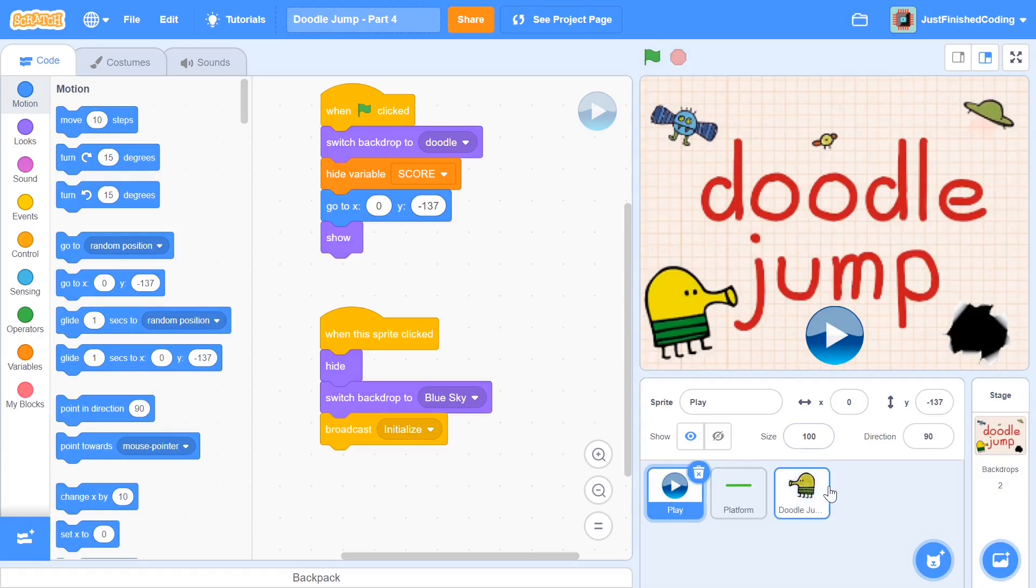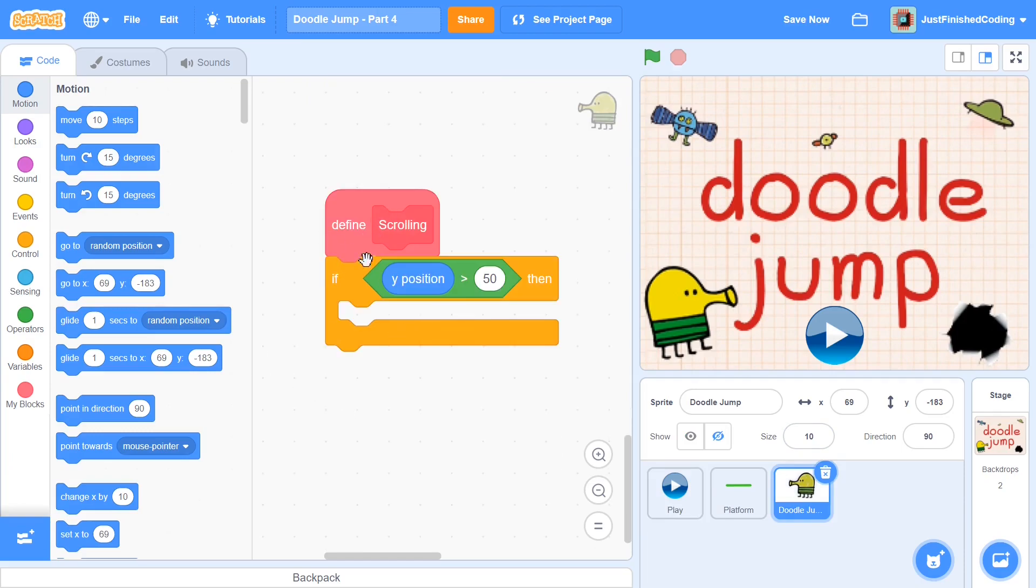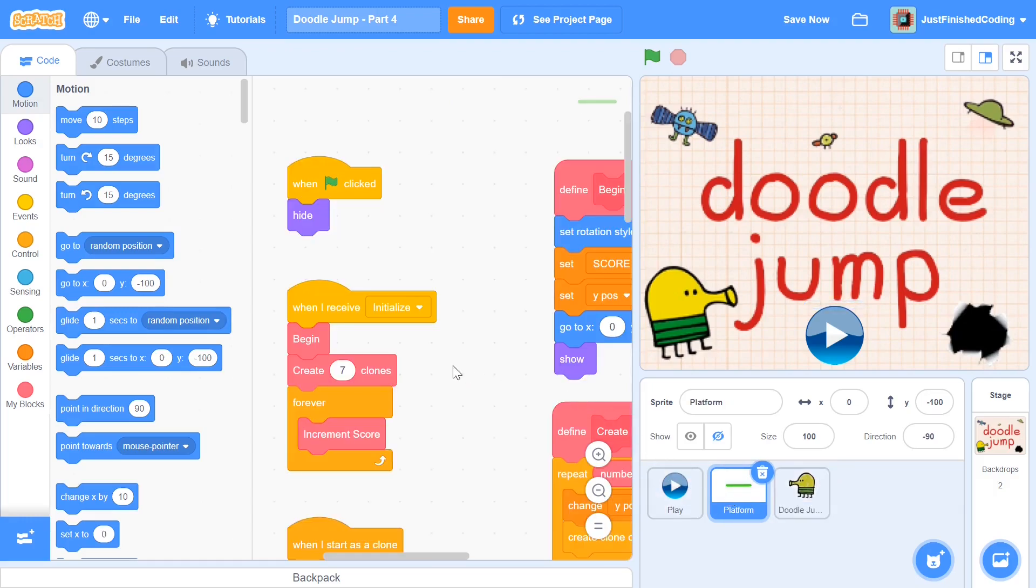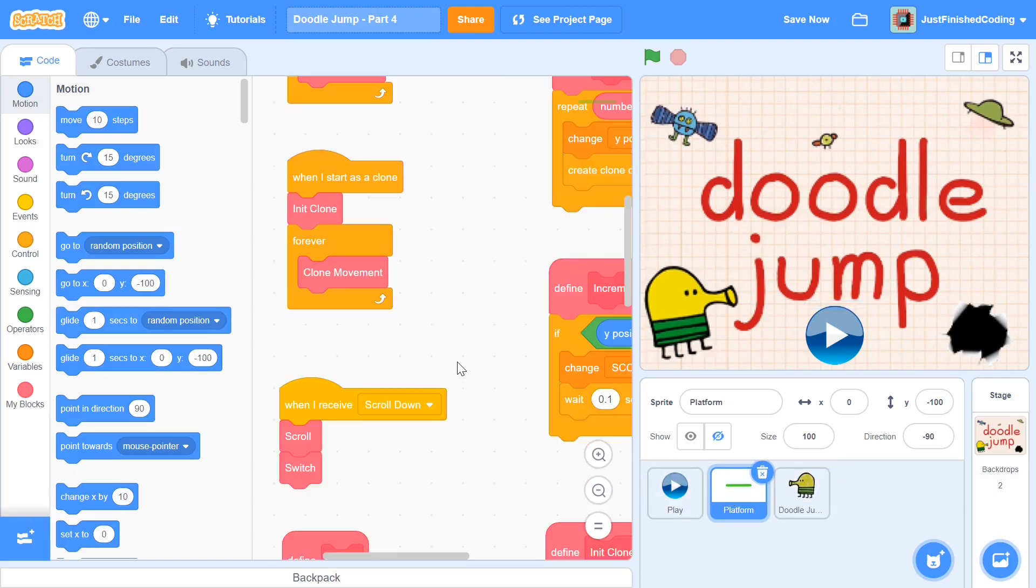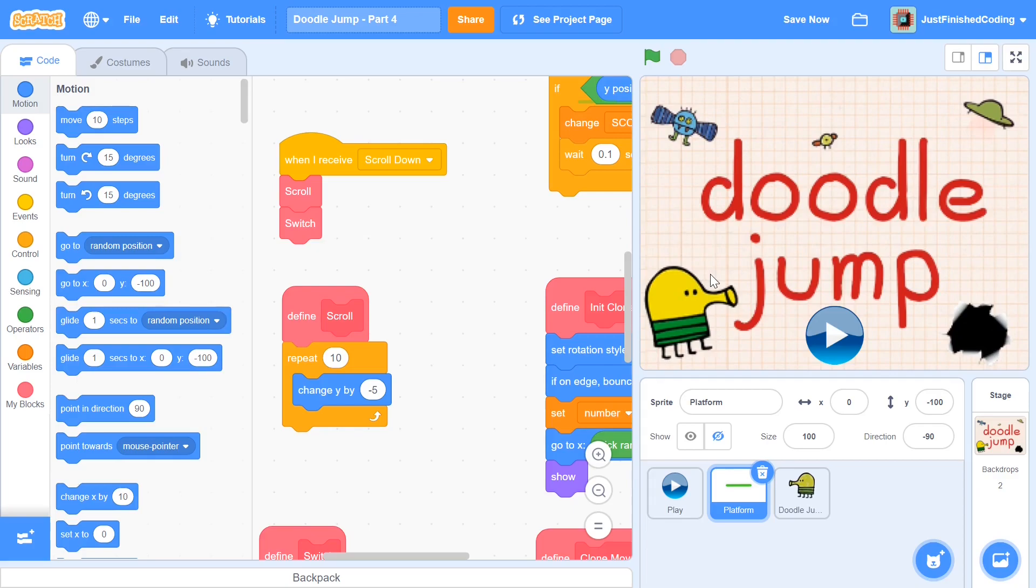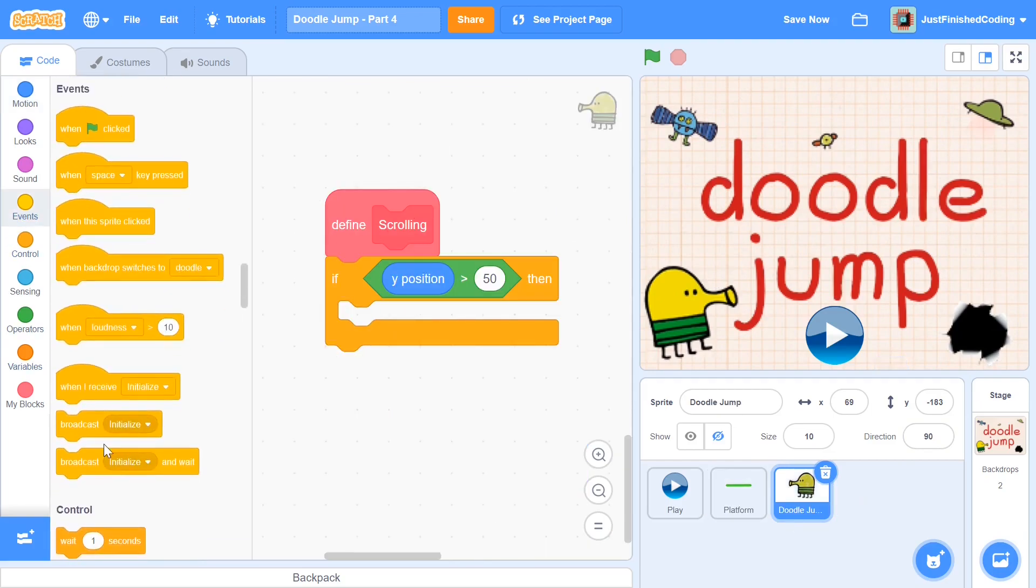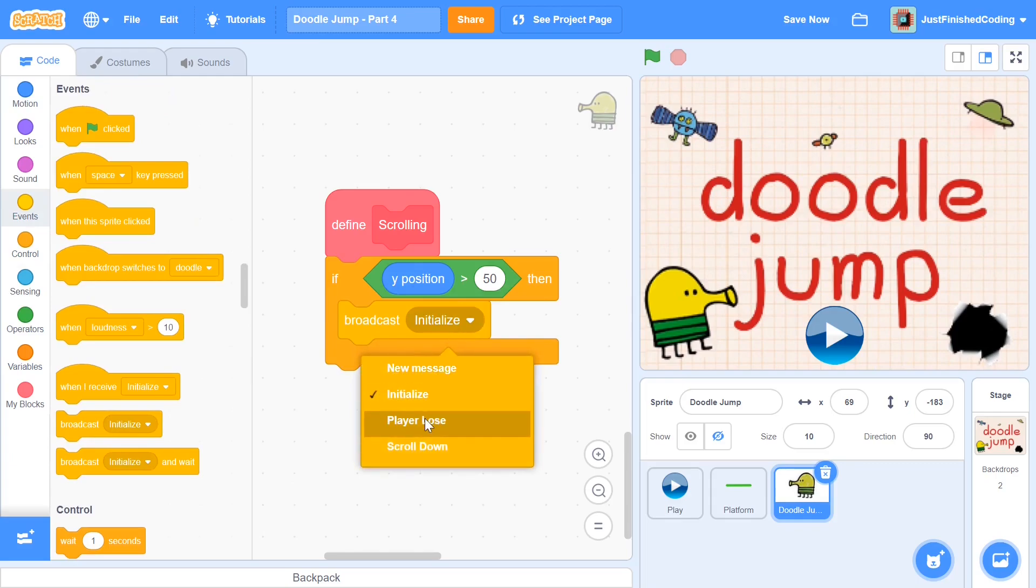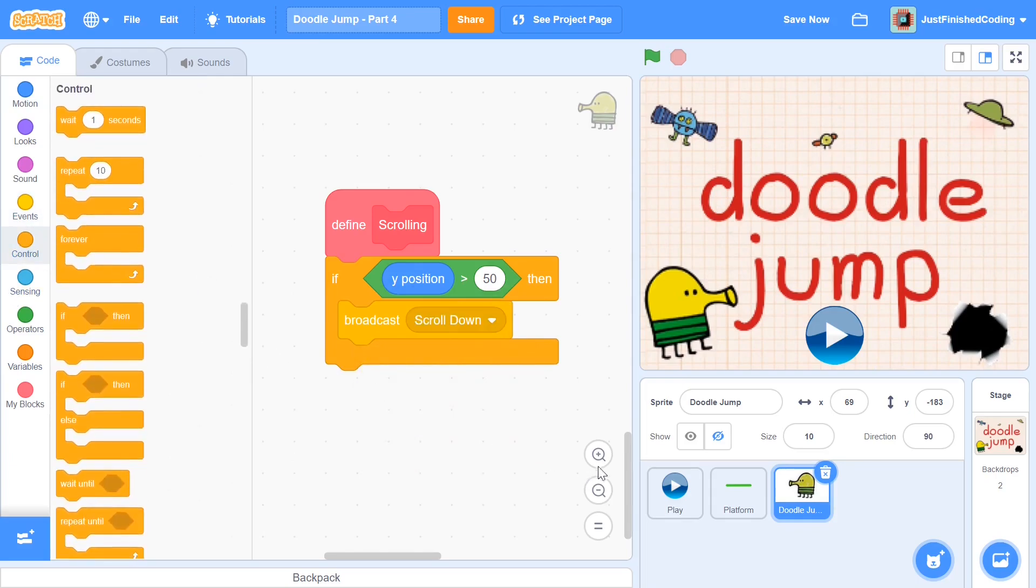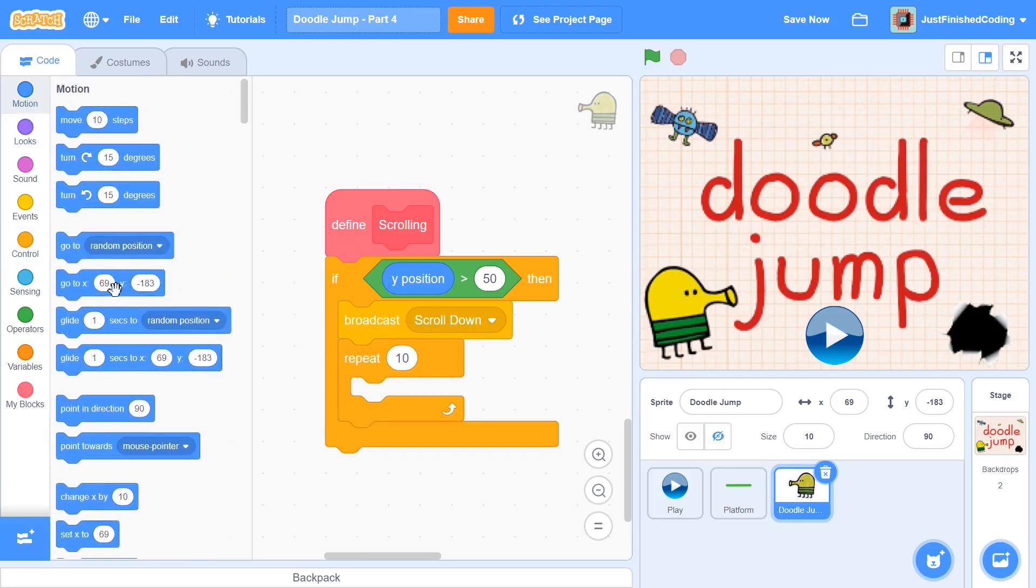Alright, so in the last video, what we did was we left it off at the scrolling function. So when we define this function, we have to keep in mind that within our platform, we had this when I received scroll down message and we scrolled. We literally just changed y by negative 5, 10 times. So what I need to do is to do the same thing for the Doodle Jump, just to make sure that there are no differences with the platform moving and the Doodle Jump not. So all we have to do is just broadcast that scroll down message. I'm going to head over to events and say broadcast scroll down. And after we do that, we need to do the exact same thing that our platform did. So repeat 10 and change y by negative 5.